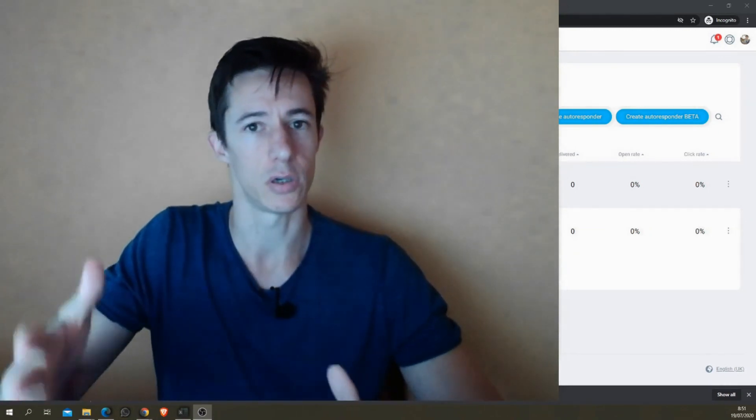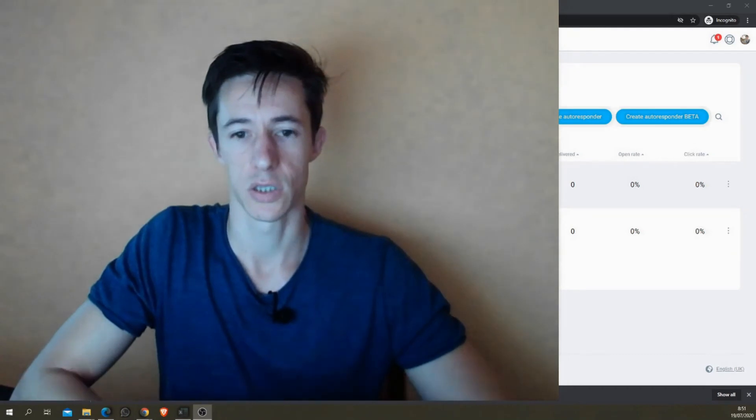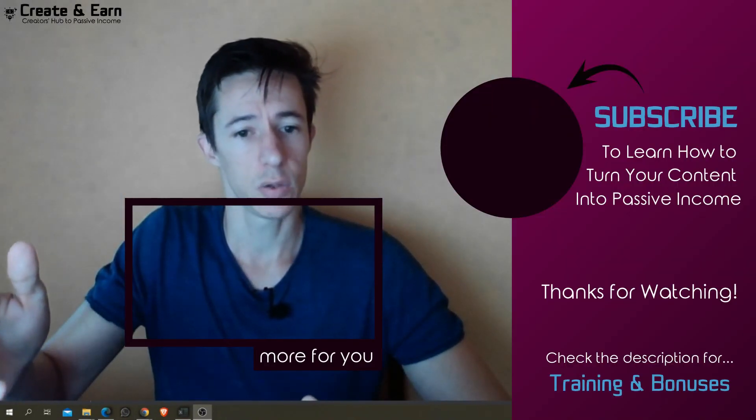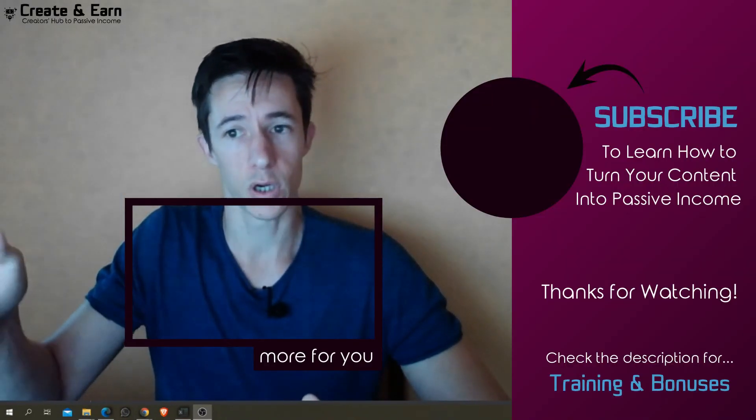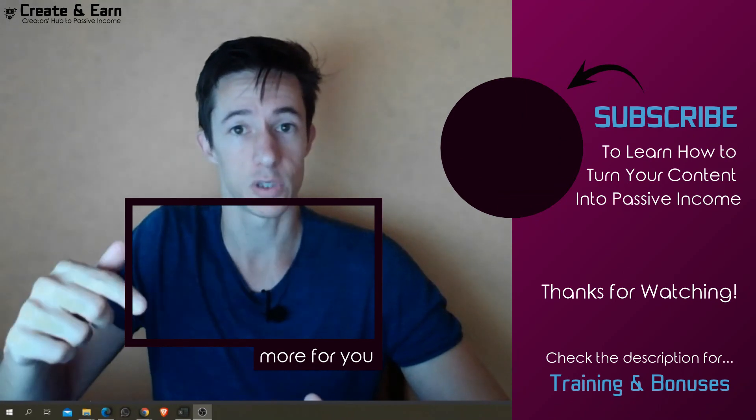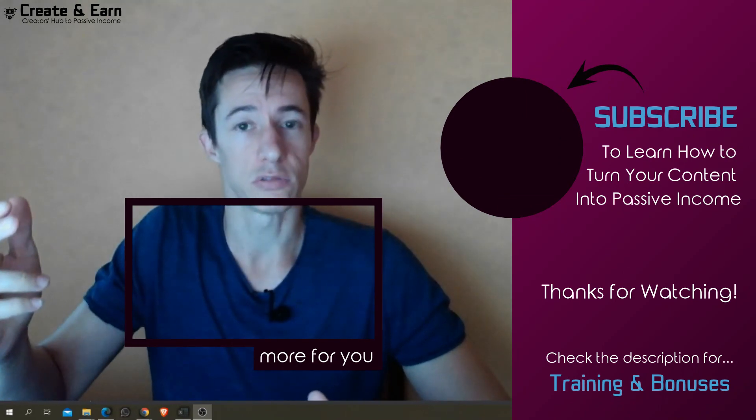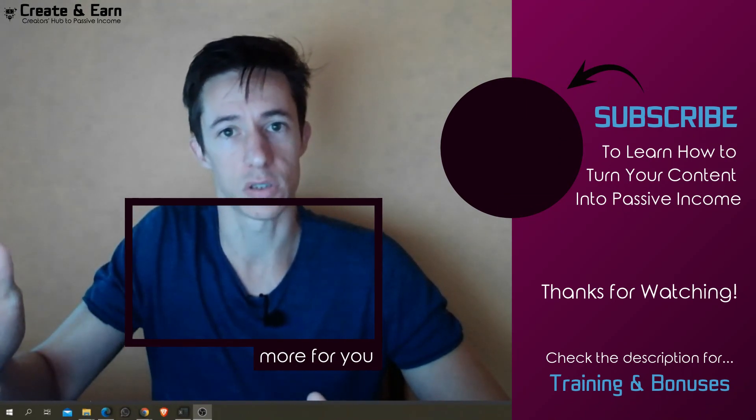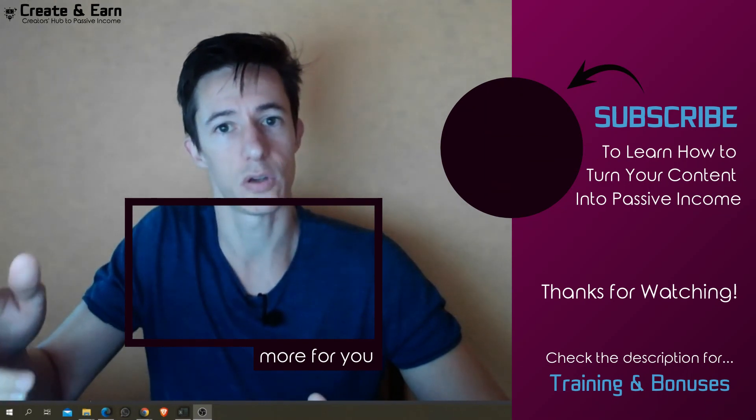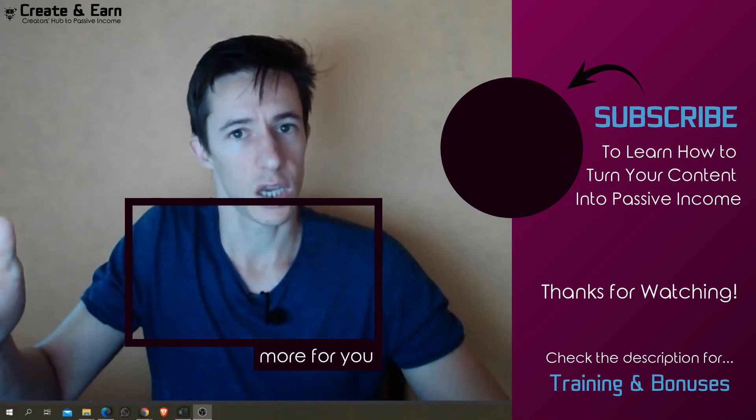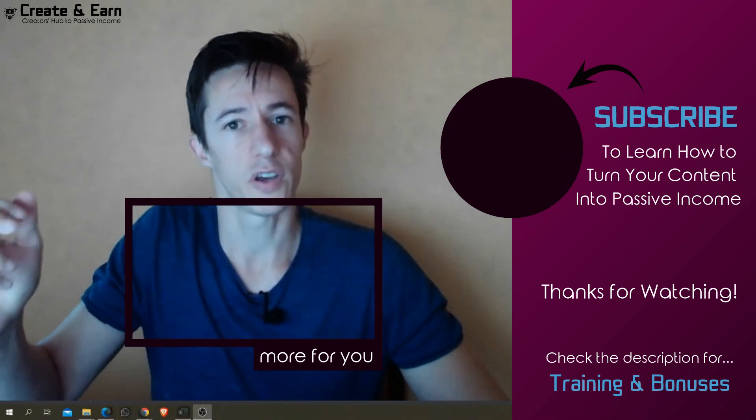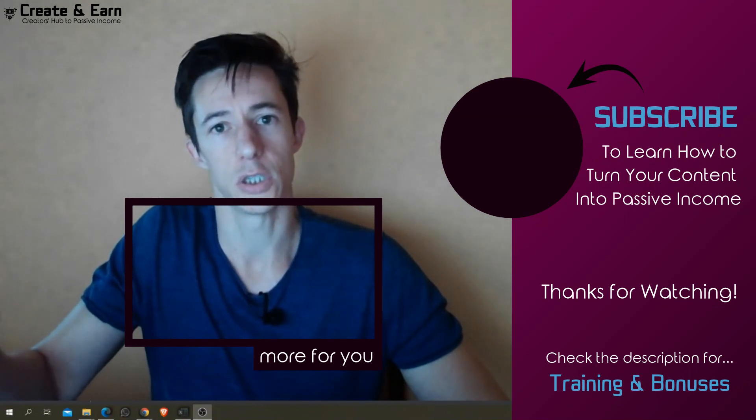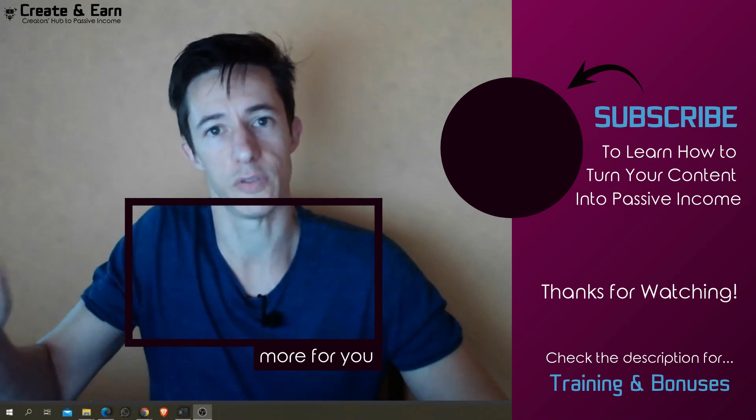So thank you very much for watching this video. If you want more GetResponse tutorials, you'll find them on this channel. And if you want to learn how to monetize your content, how to create a passive income with your content, just subscribe to this channel and you will find a lot of videos teaching you how to monetize your content coming out in the future.